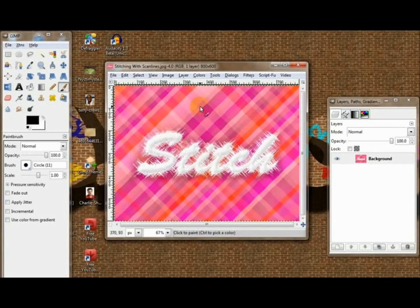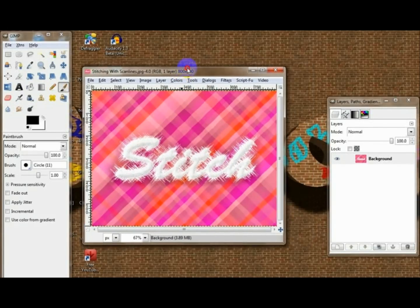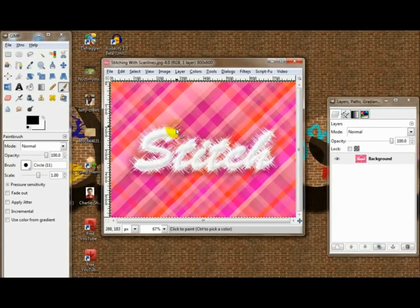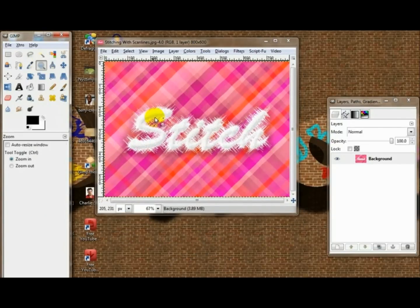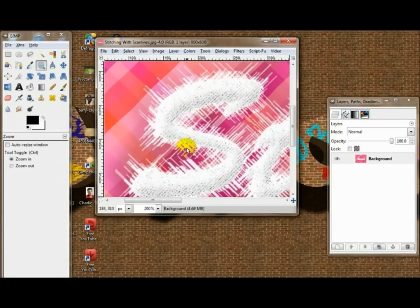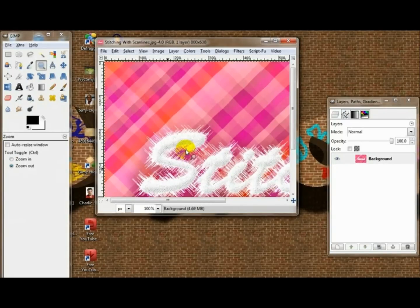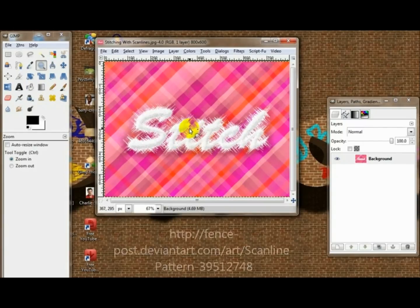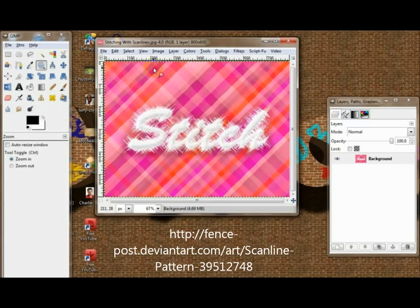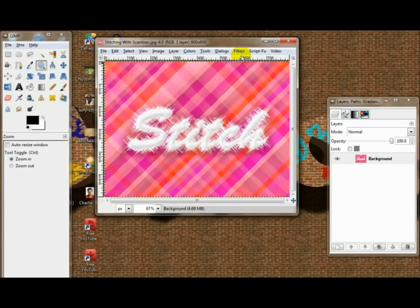Alright, hello guys. Today I'm just going to show you how to create this cool stitching effect. This is the stitching with scanlines — you're going to need to download a picture of scanlines or a pattern. I suggest the one from DeviantArt. You can really do the stitch text on any background you want. I'm just going to do this plaid background here, and I'll show you guys how to get that too.